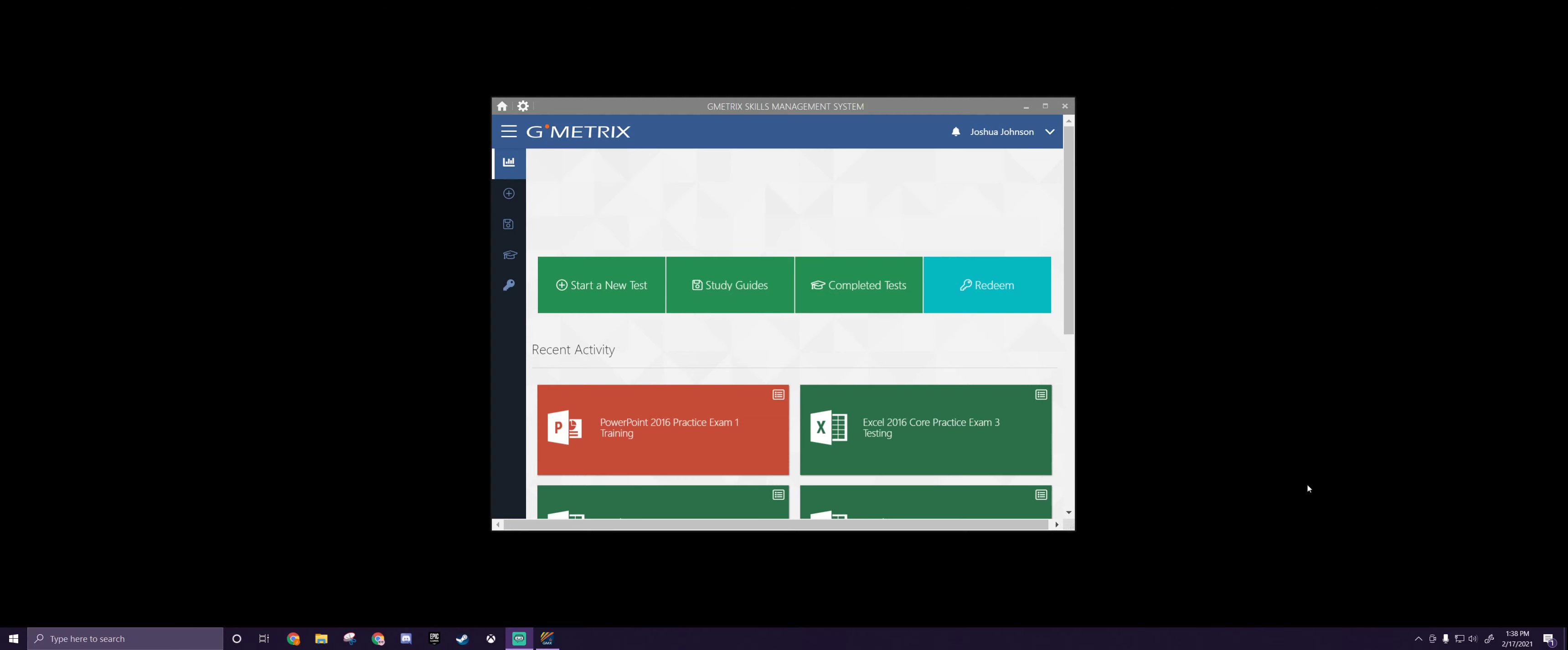Hey guys, how's it going? So last week we did the PowerPoint 2016 Practice Exam 1 training, as you can see down here.